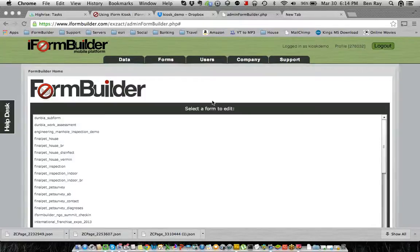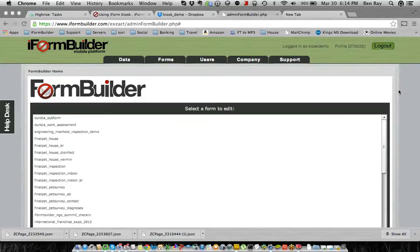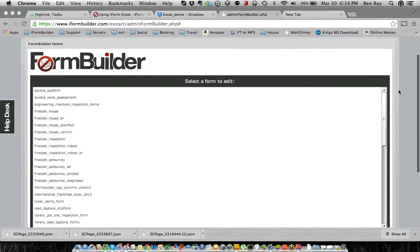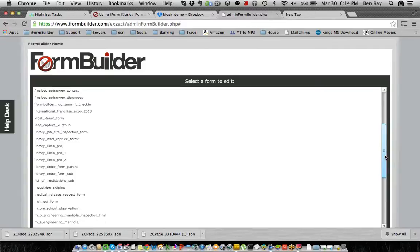Hello everyone, this is Ben from iFormBuilder. Today I'm going to show you how to build a kiosk form from scratch. So the first thing you're going to want to do is make sure you have a form built in iFormBuilder, which I do right now, and I'll just open it up here.